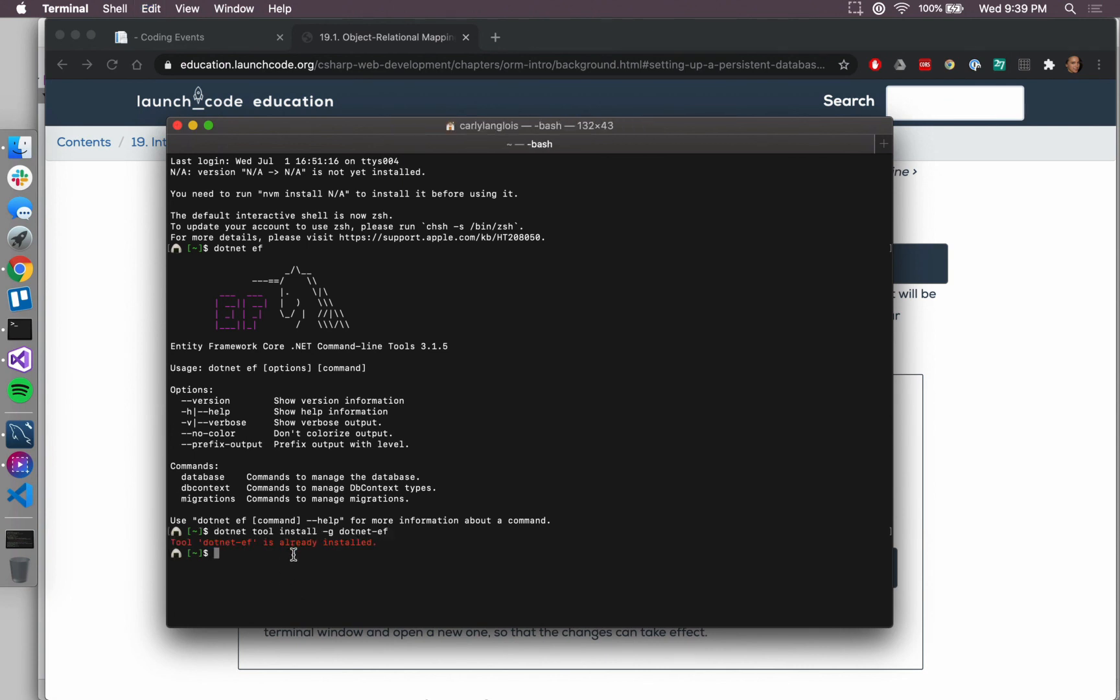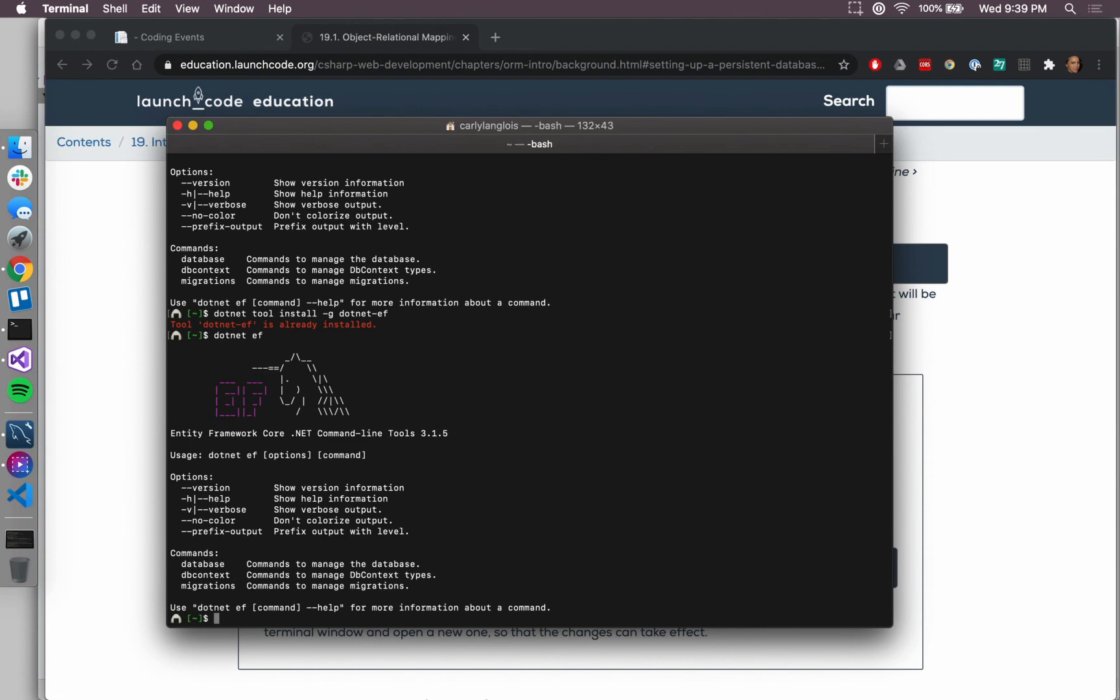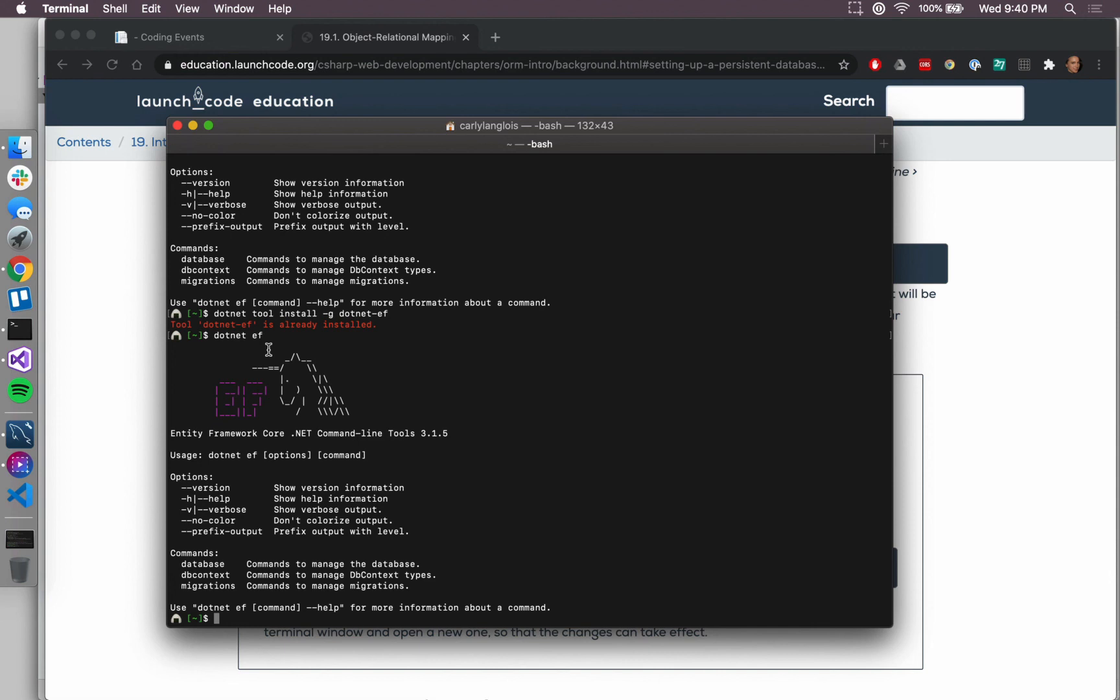But make sure that you do install them, and for Windows users, you can again confirm that they have them installed by running dotnet ef again. For Mac users, there's one extra step that we talk about a little bit in the textbook just to make sure that you can access those tools once they are installed. You just have to make a little change to something called your bash profile.